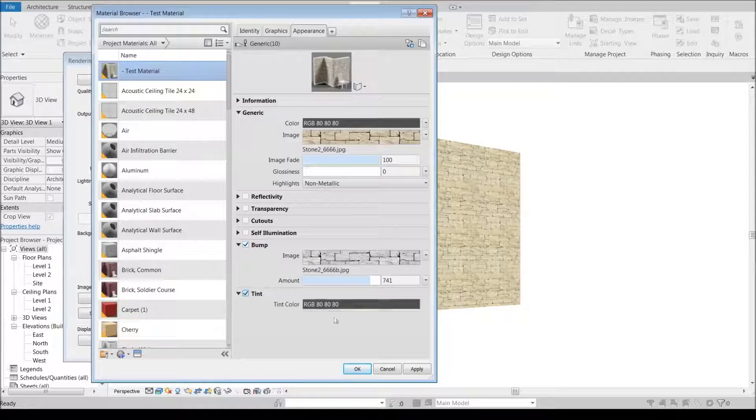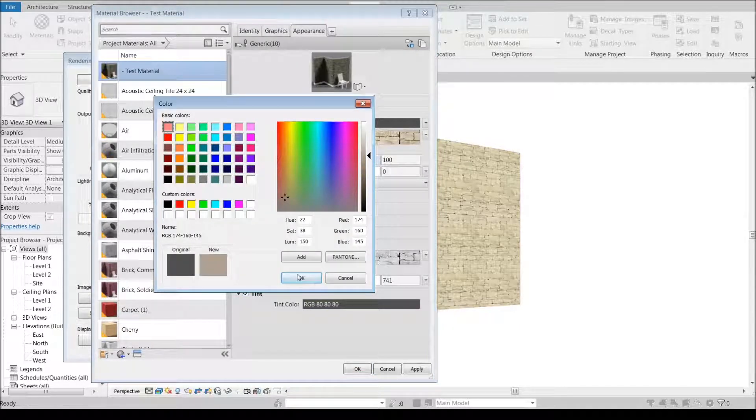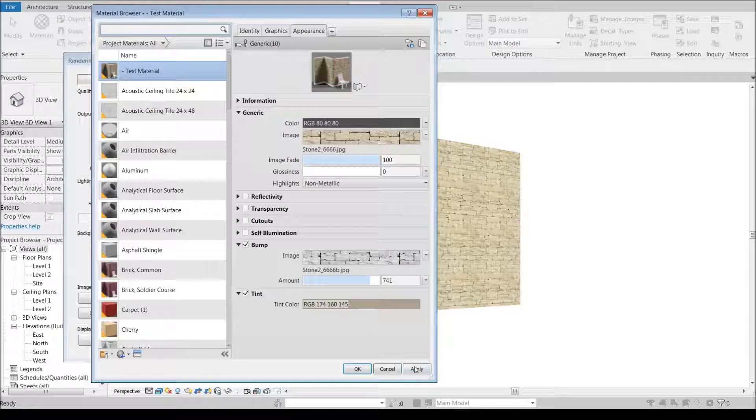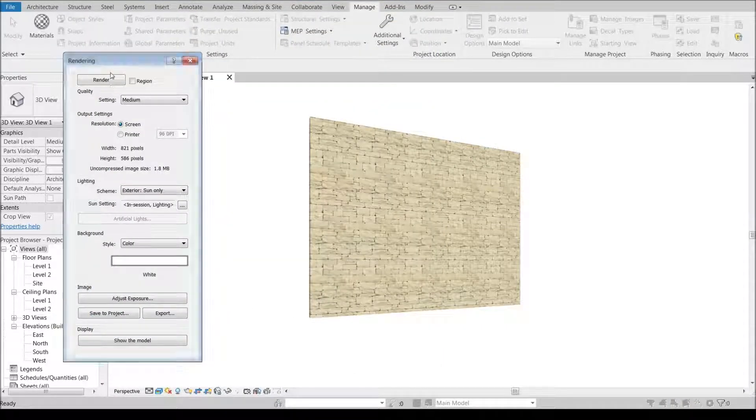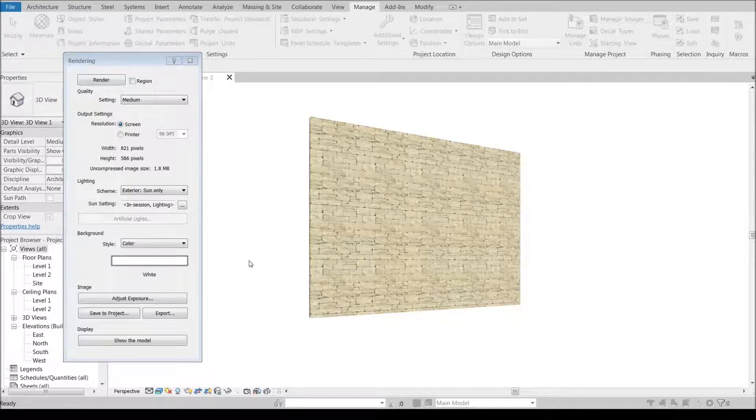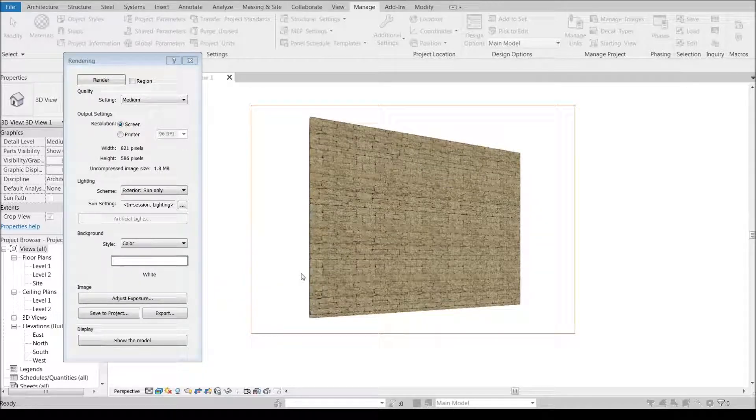We can also tint this. Maybe we want our stone to be a little bit more of a darker brown. We can tint that and then re-render it and it's going to jump to a little bit darker, deeper brown.